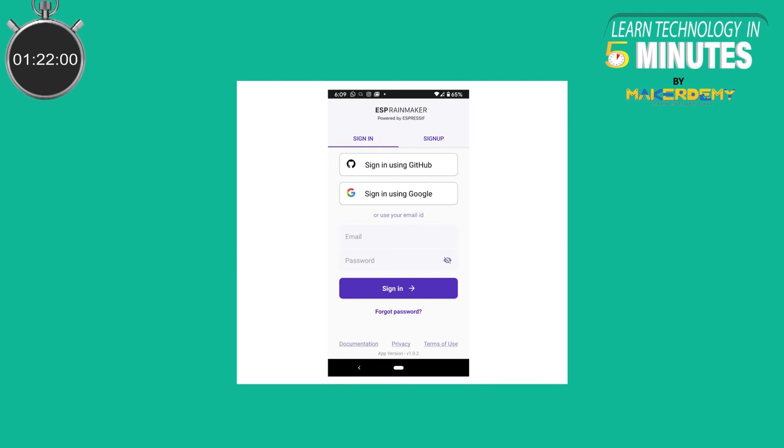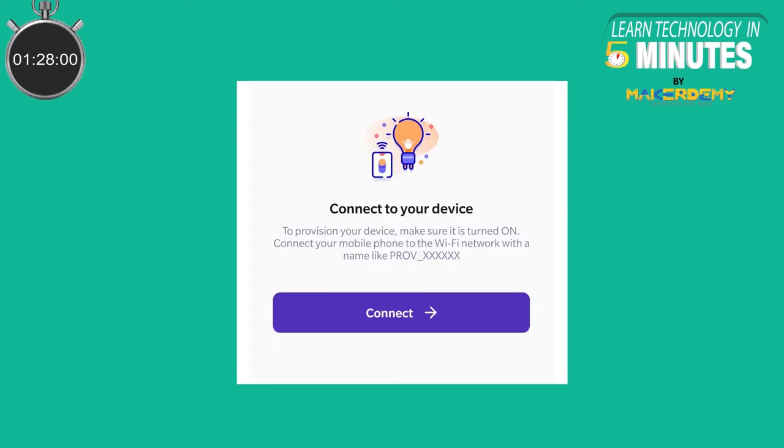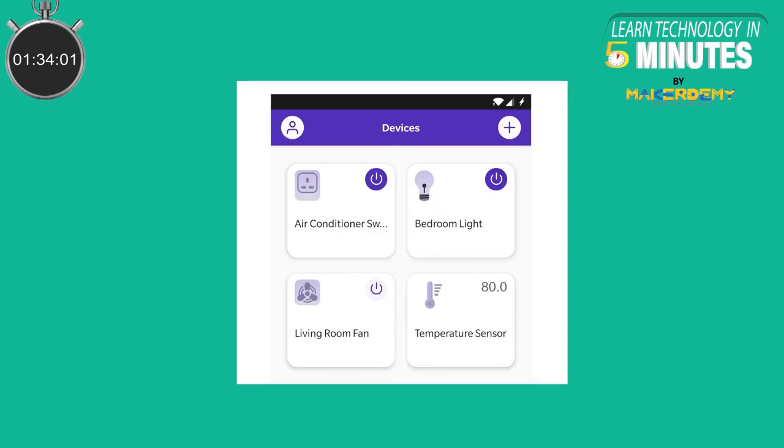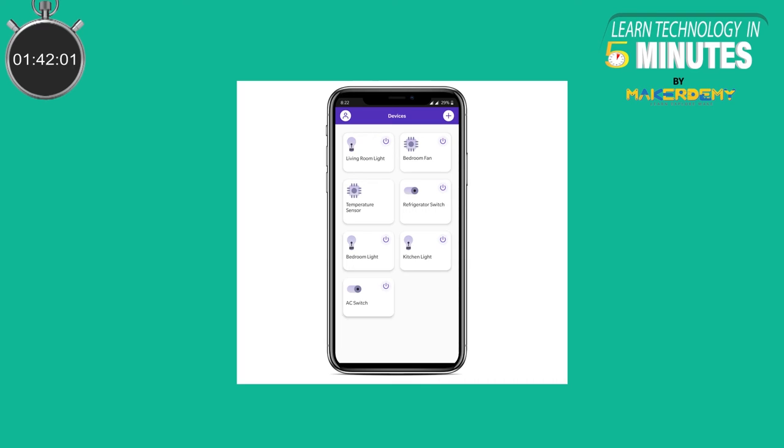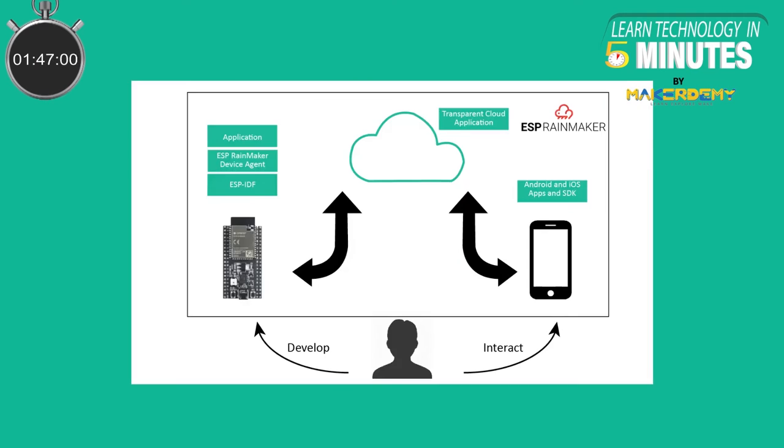Next, let us look at the phone applications. The iOS and Android phone apps provide Wi-Fi network configuration, user creation, user device association and device control use cases without requiring any change in the application. The phone apps are self-adapting which means that they can render the UI for device control as per the configuration programmed in the device. The phone apps are open source and it is always possible to modify them as per your needs.